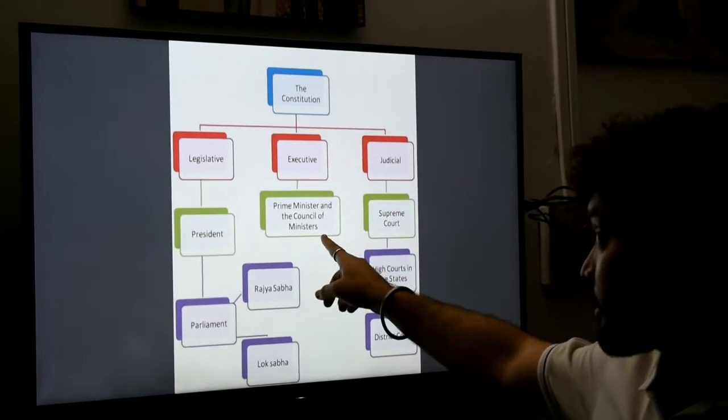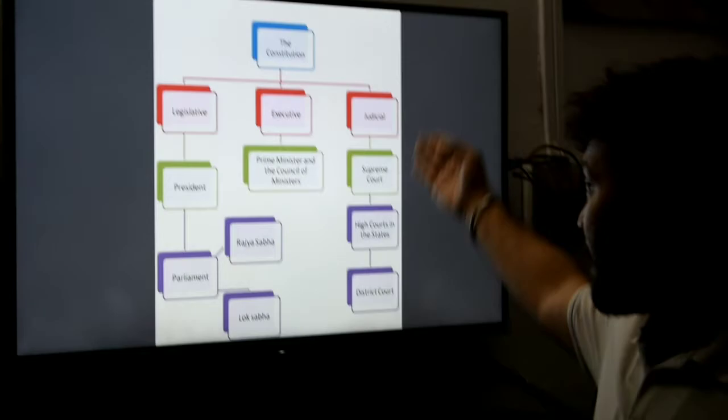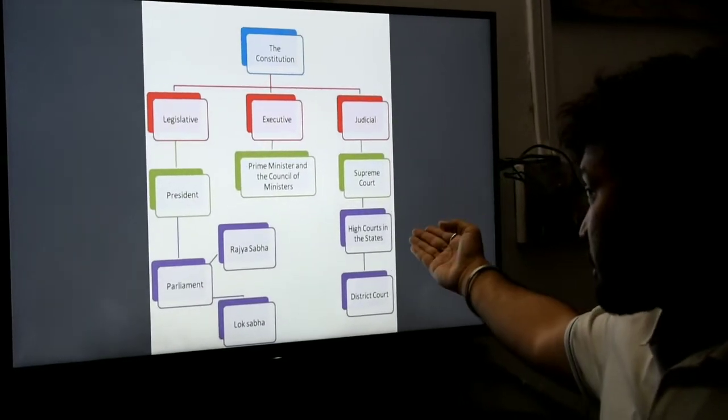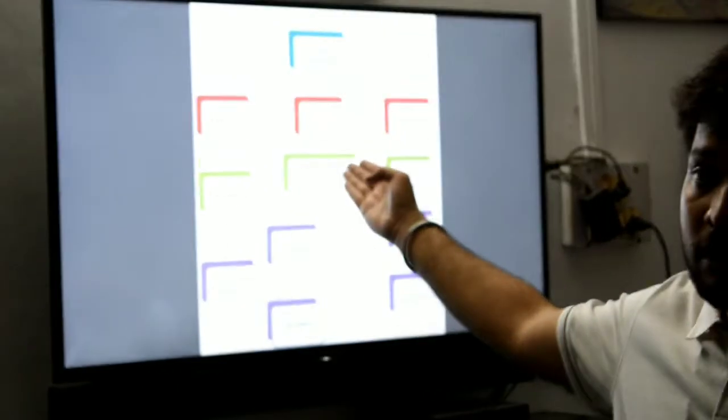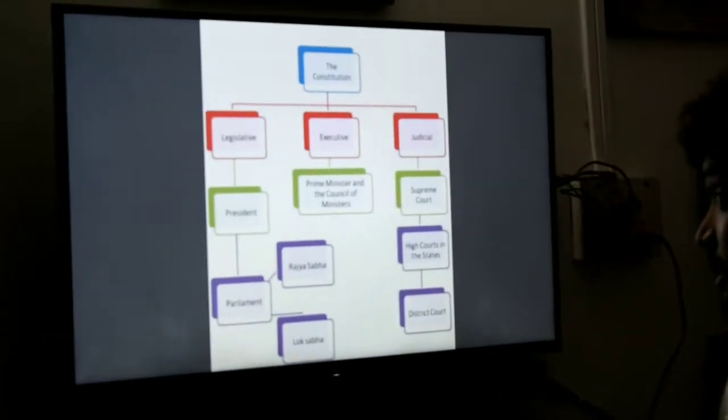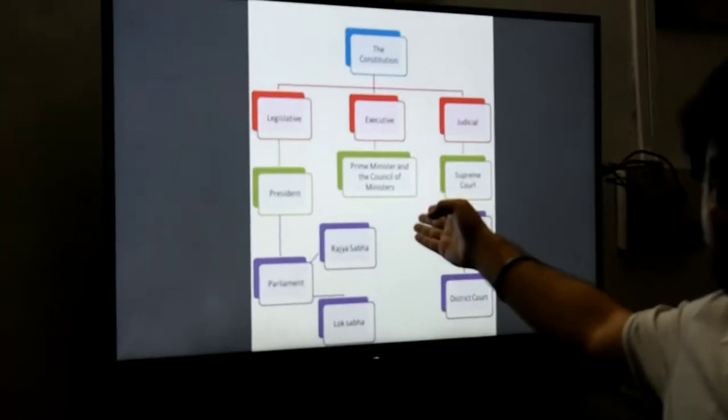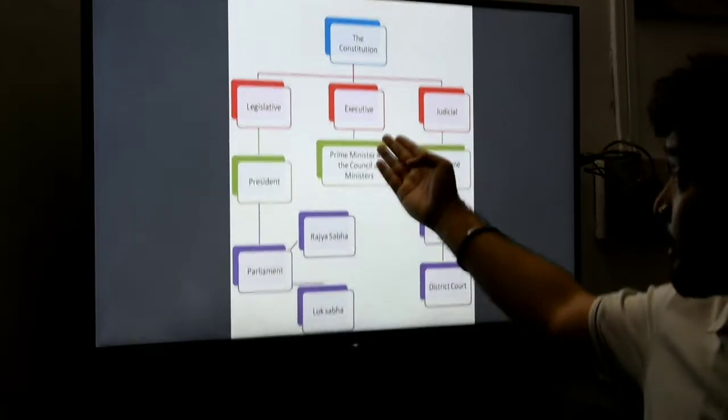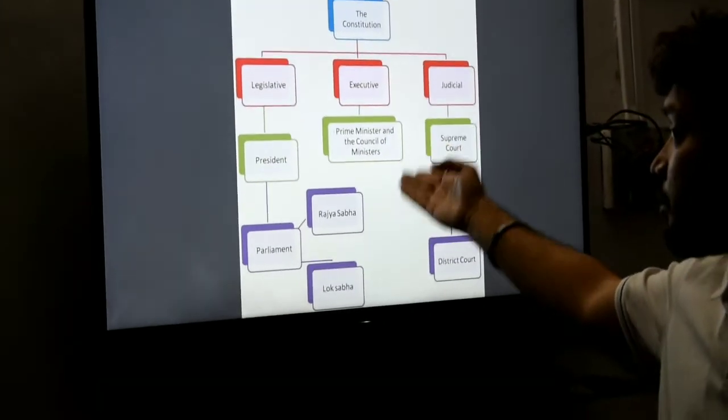The Executive consists of the Prime Minister and the Council of Ministers, and the Judiciary consists of the Supreme Court, the High Courts of the States, and the District Courts. The Executive is a part and parcel of the Legislature and is directly responsible to it. The Prime Minister and Council of Ministers are very much part of Parliament and may be members of either the Rajya Sabha or the Lok Sabha.